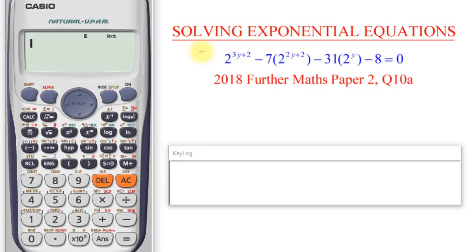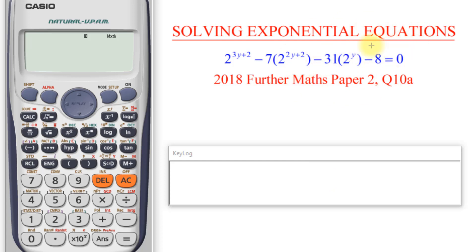Now for another question. This equation states: 2 raised to the power of 3y plus 2, minus 7 multiplied by 2 raised to the power of 2y plus 2, minus 8, equals 0. This is a theory exam question, and to solve it you let p equal 2 raised to the power of y.